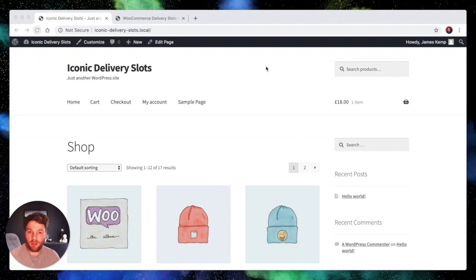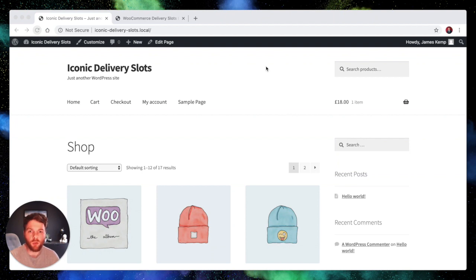Hello, I'm James and I'm going to show you how to set up delivery slots based on the shipping zone or shipping method in WooCommerce.